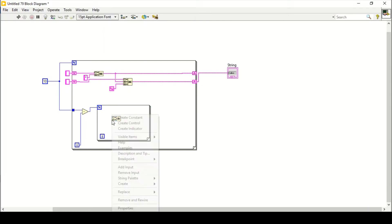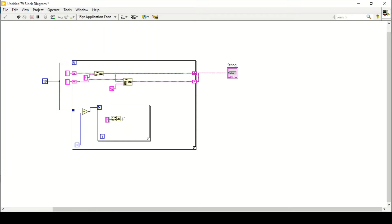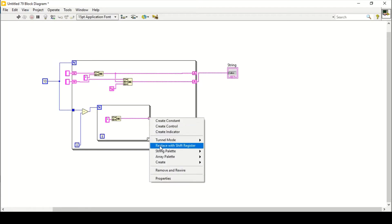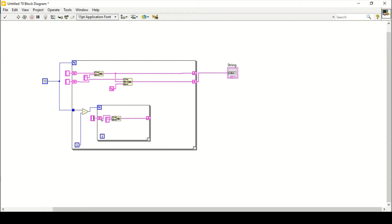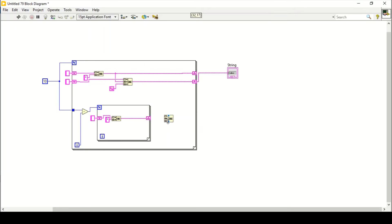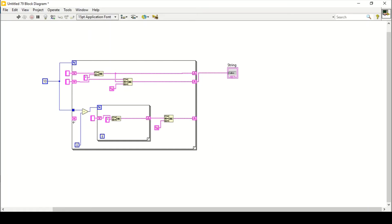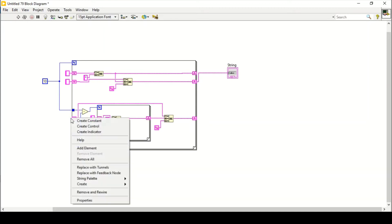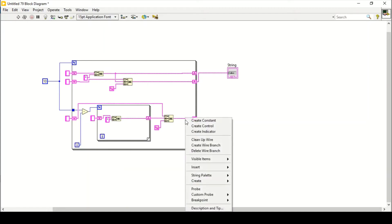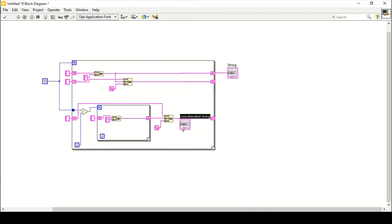Again I'll use the same functions within the loop: create a constant, create a star, connect with the inner loop, replace with the shift register, connect in here, and create a constant. This time I'll create the concatenate string function outside of this inner loop but within the outer for loop. Connect in here and make a copy of the end of line constant by pressing Ctrl and dragging, connect that again with the outer for loop, replace with the shift register, and connect the output with the concatenate string. Create a constant and an indicator.